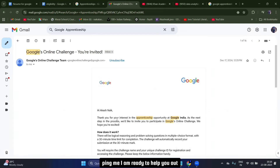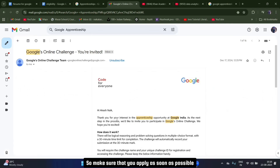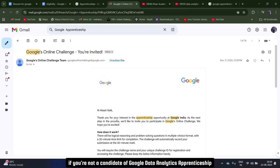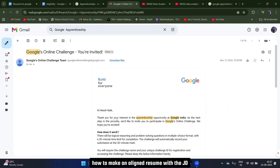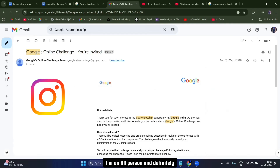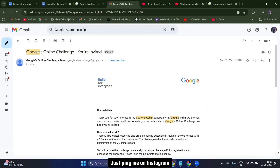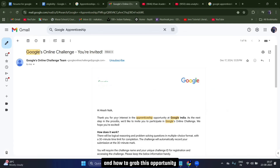That was the video about the Google apprenticeship program 2026. If you need any help, ping me on Instagram — I'm ready to help. The last day to apply is 14th September 2025, so apply as soon as possible. If you're a candidate for project management, digital business marketing, or software application development, let me know in the comments and I'll make a video on those too. Feel free to reach out — I'm an HR person and will definitely help. There's also a Google Form link in the description box to get in touch directly.